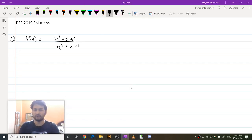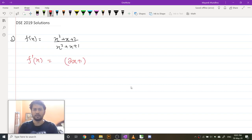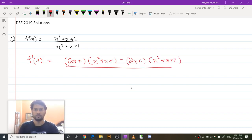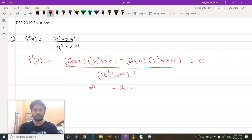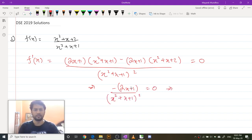To find the range, first I'm going to find the optima of this function. So f'(x) equals (2x + 1)(x² + x + 1) minus (2x + 1)(x² + x + 2), all upon (x² + x + 1)². Setting f'(x) = 0 implies -(2x + 1)/(x² + x + 1)² = 0, which gives x = -1/2.